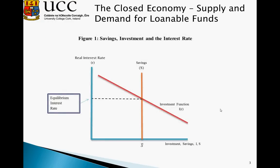In the figure, we have a given equilibrium interest rate: the downward sloping red line is the investment function, and the upward vertical sloping line is the savings line. When savings equals investment, we are in equilibrium and we have an equilibrium interest rate.